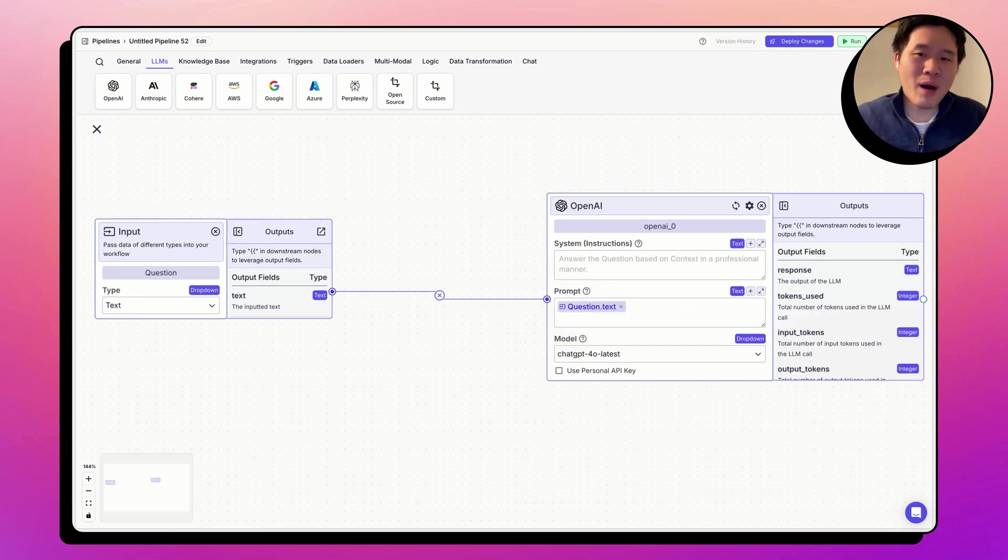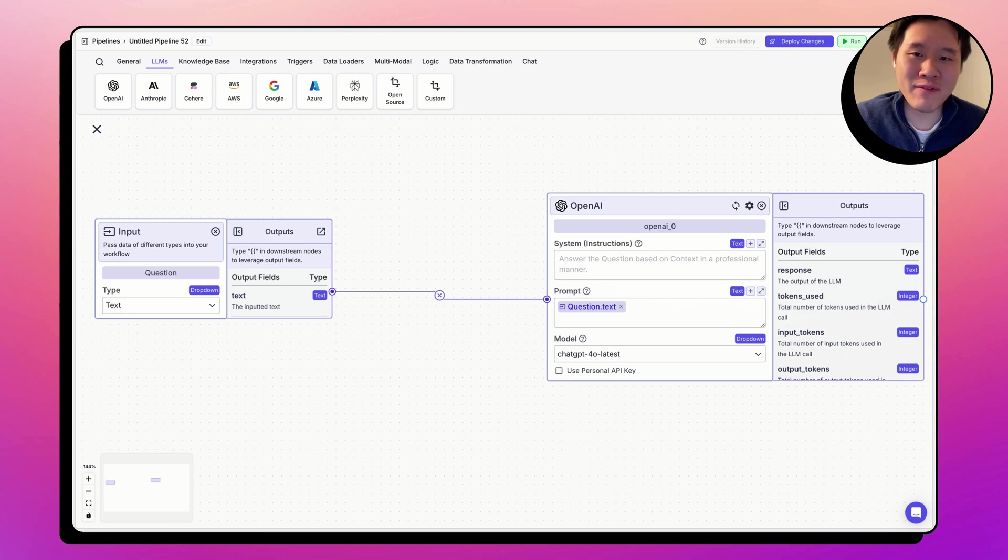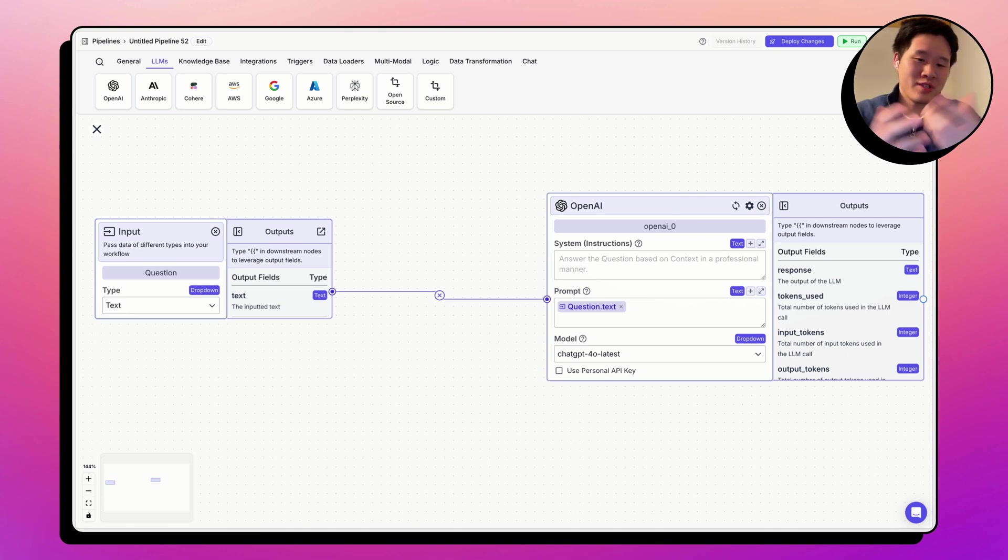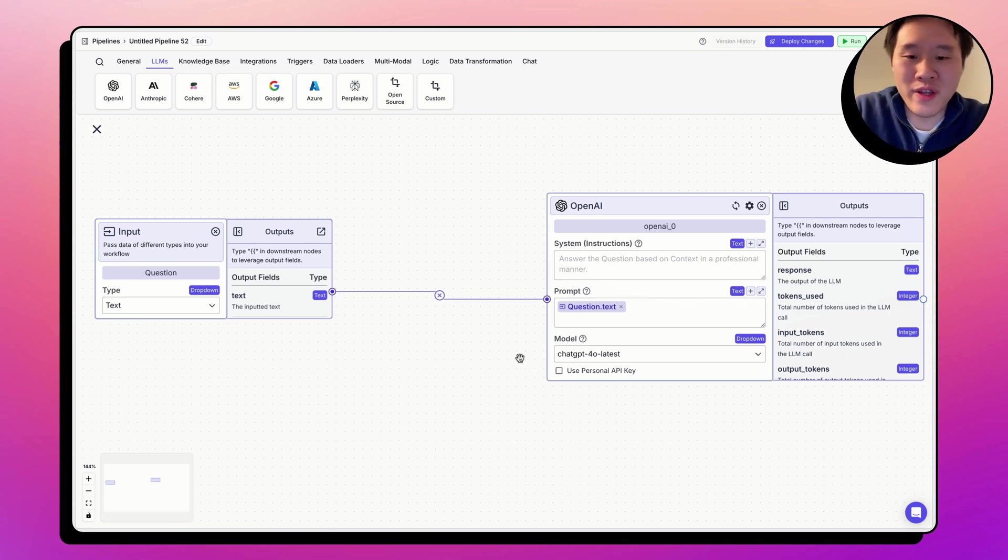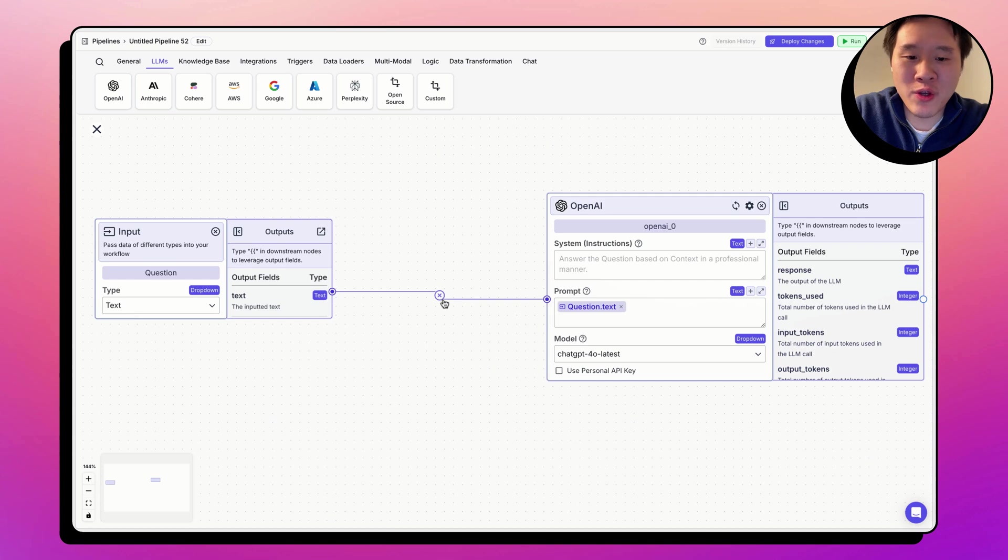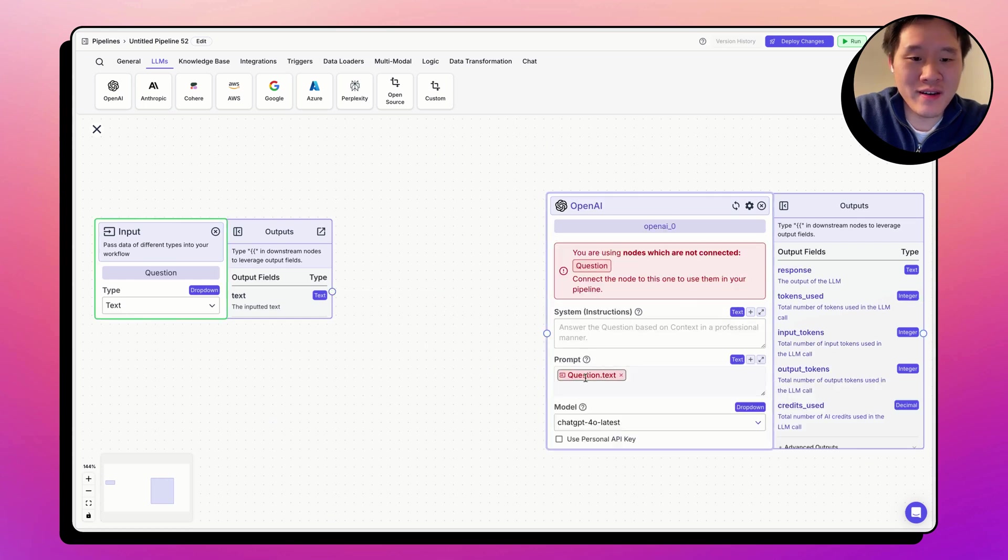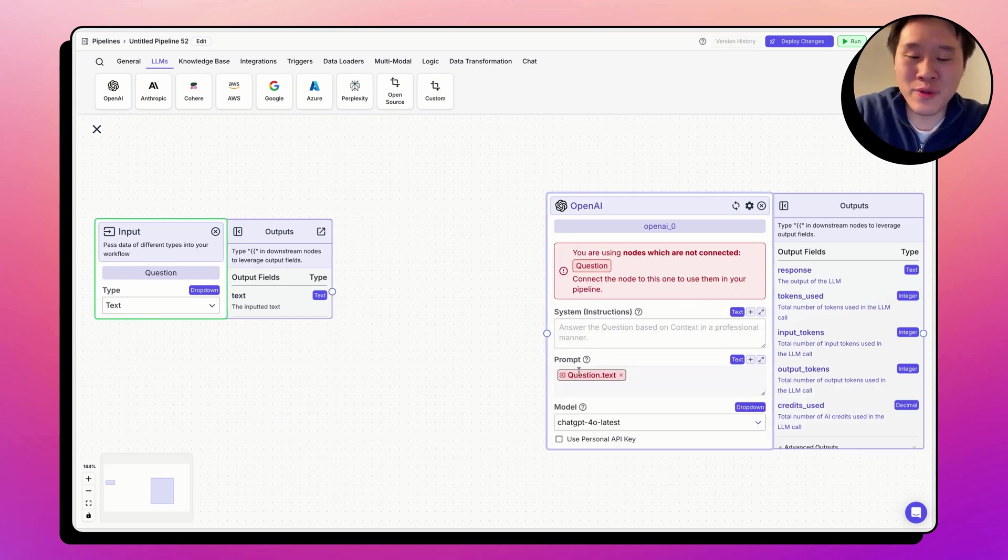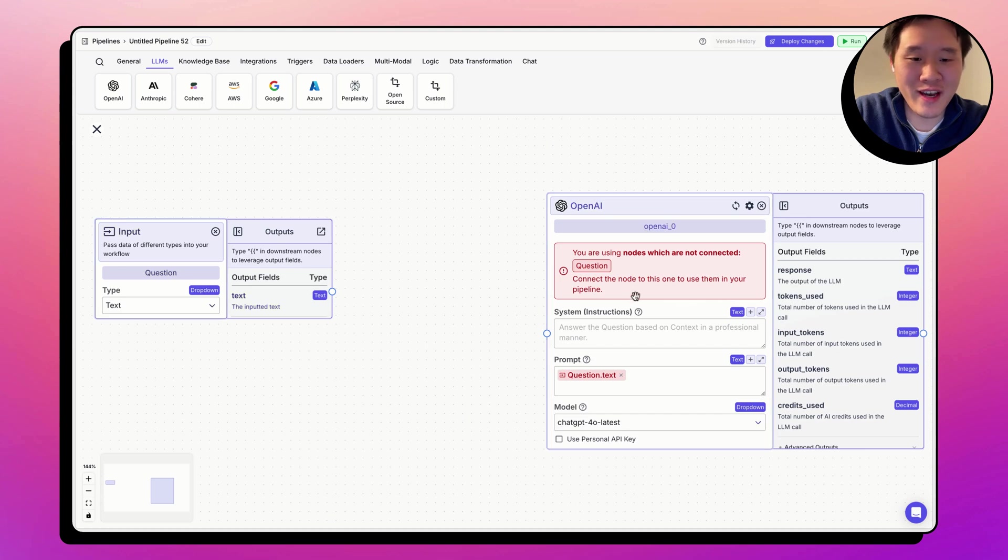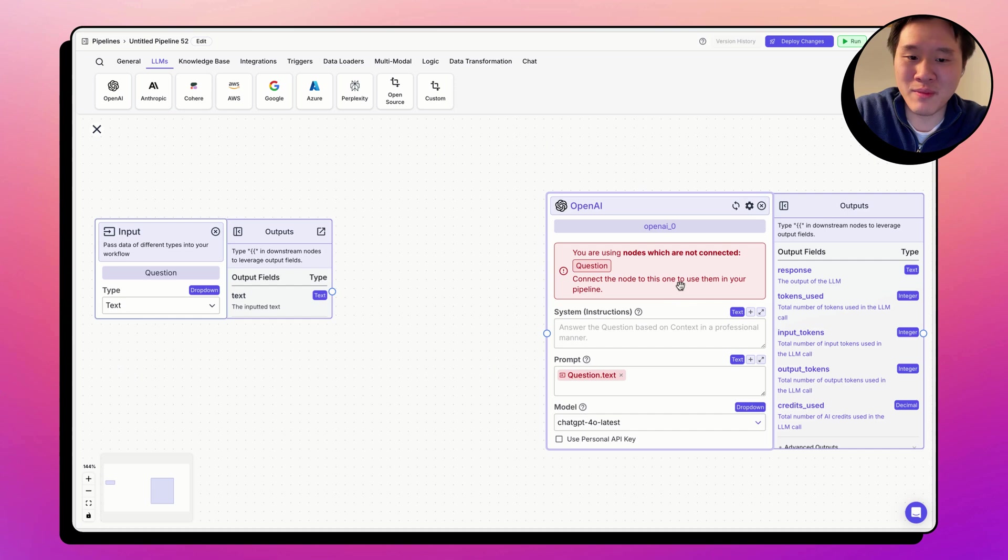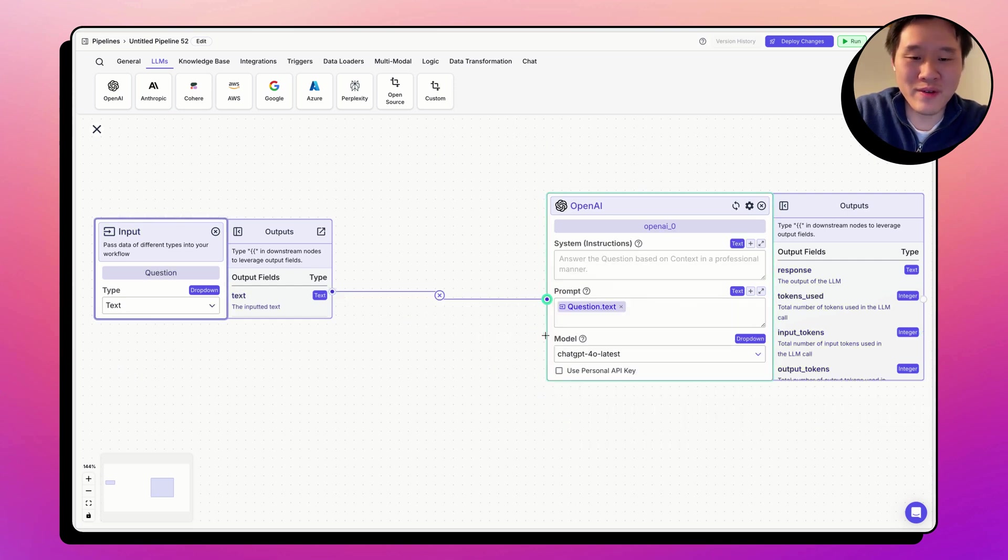What are other common ways that variables can error, just like what we just saw? Well, the other one is maybe you're using an output field or a node from a node that is not connected. Here, I get this red error that says you're using nodes which are not connected. Connect a node to this one to use them in your pipeline. So there we go. And the error goes away.